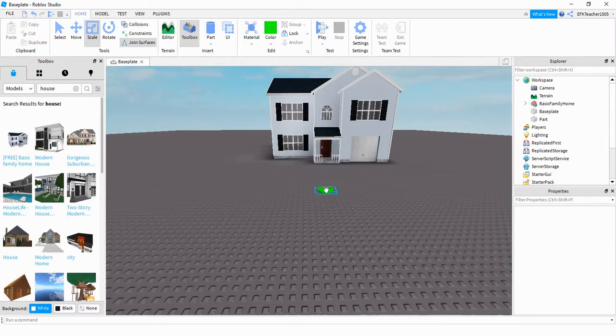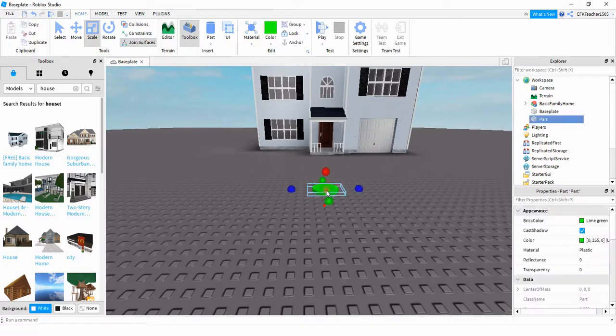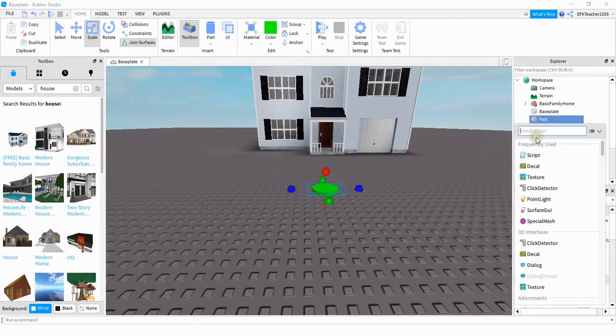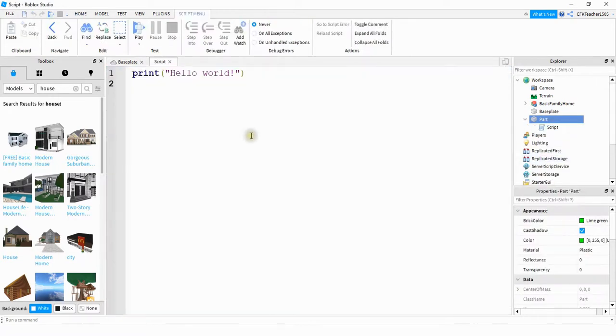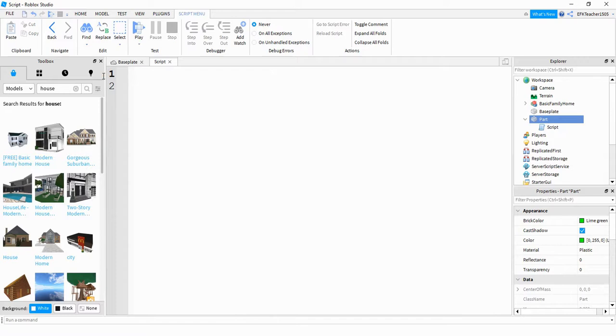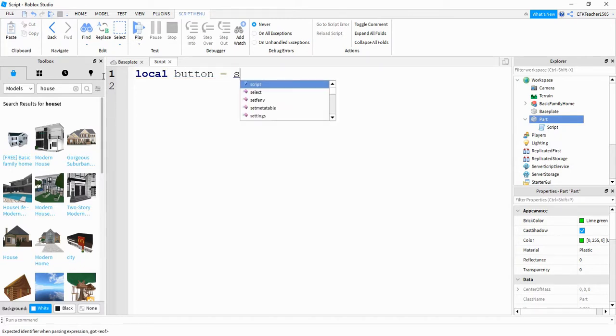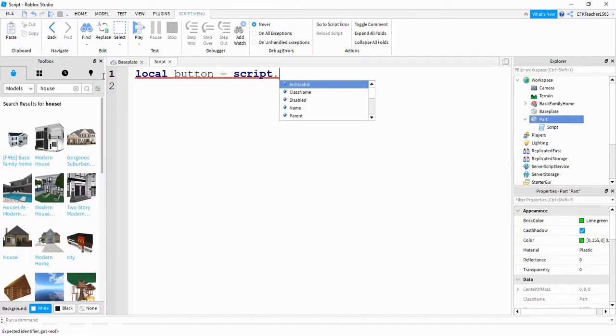So what we're going to do is we're going to write a script on this button right here. So we're just going to click on it, find it in the explore menu, and click on the plus sign. We're going to be adding a script. You can go and delete the print hello world message, and the first thing we're going to do is we're going to create a variable as a reference for this part. So we're going to say local button is going to be equal to script dot parent.